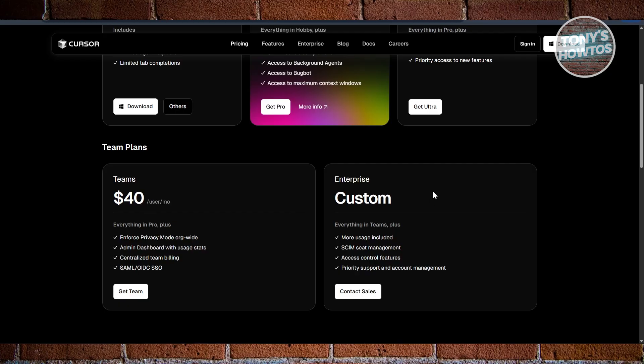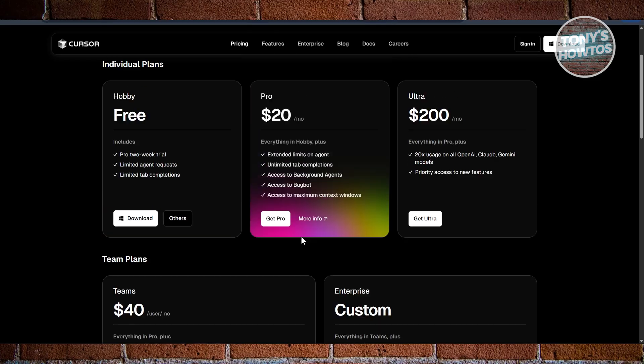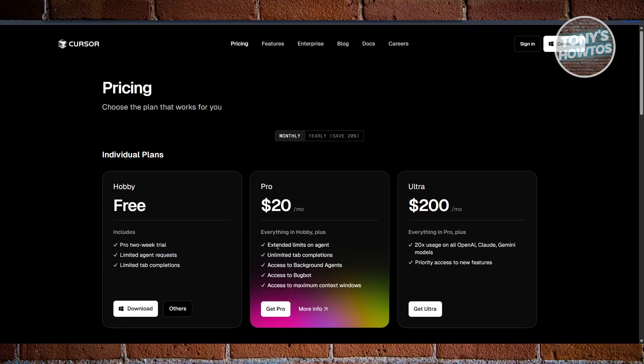And Enterprise, which is going to be a custom price. You need to contact their sales team to know the pricing for your company.